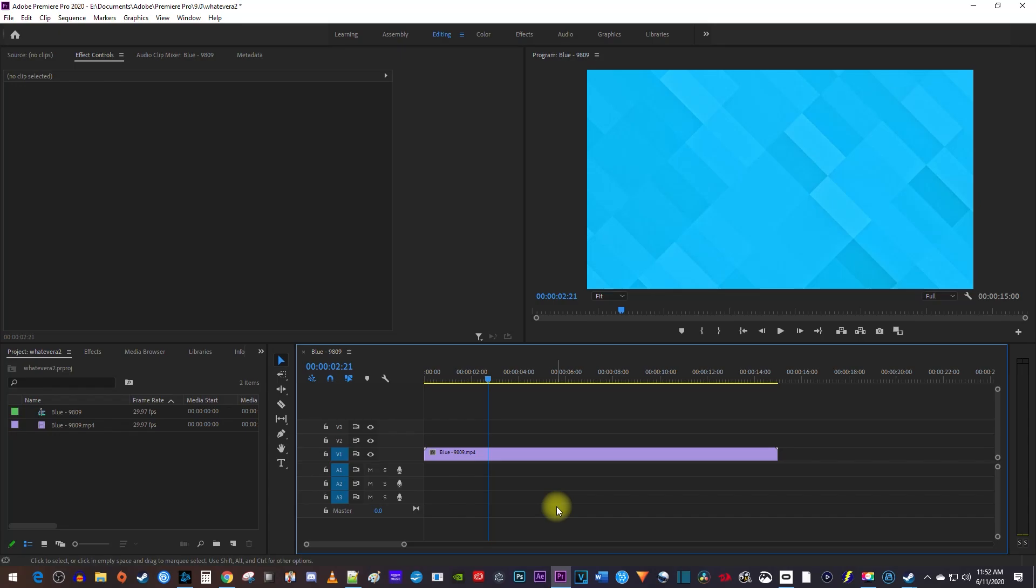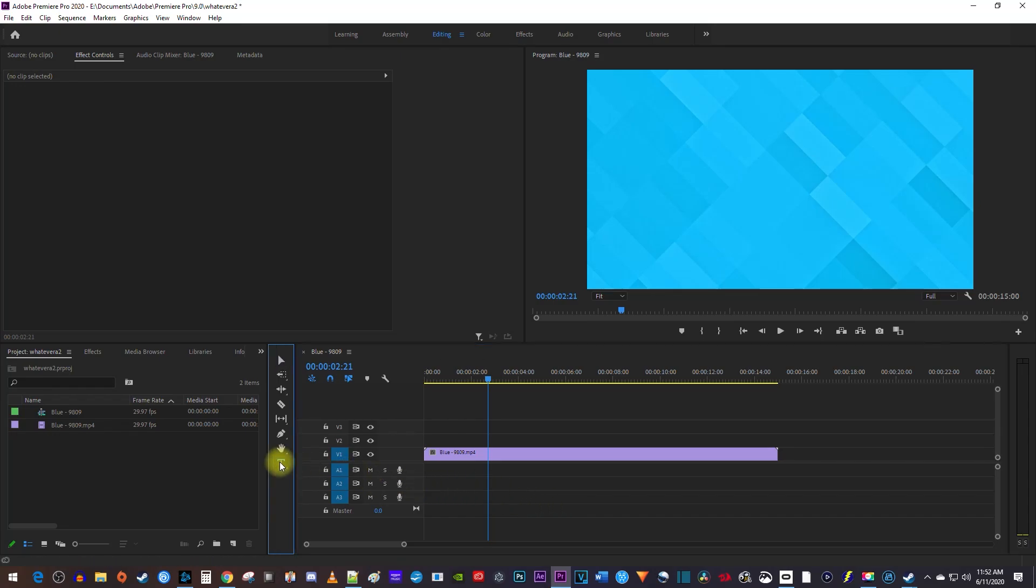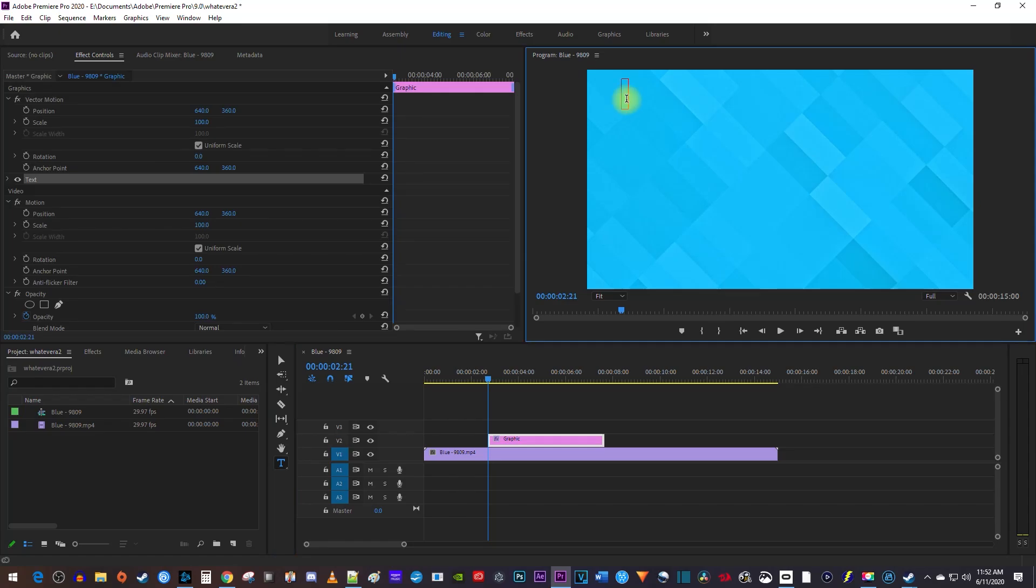Alright, to begin, I'm just going to add some text to my video by selecting the text tool, and then I'll click inside the preview. Now I'll type out the text that I want to have centered.